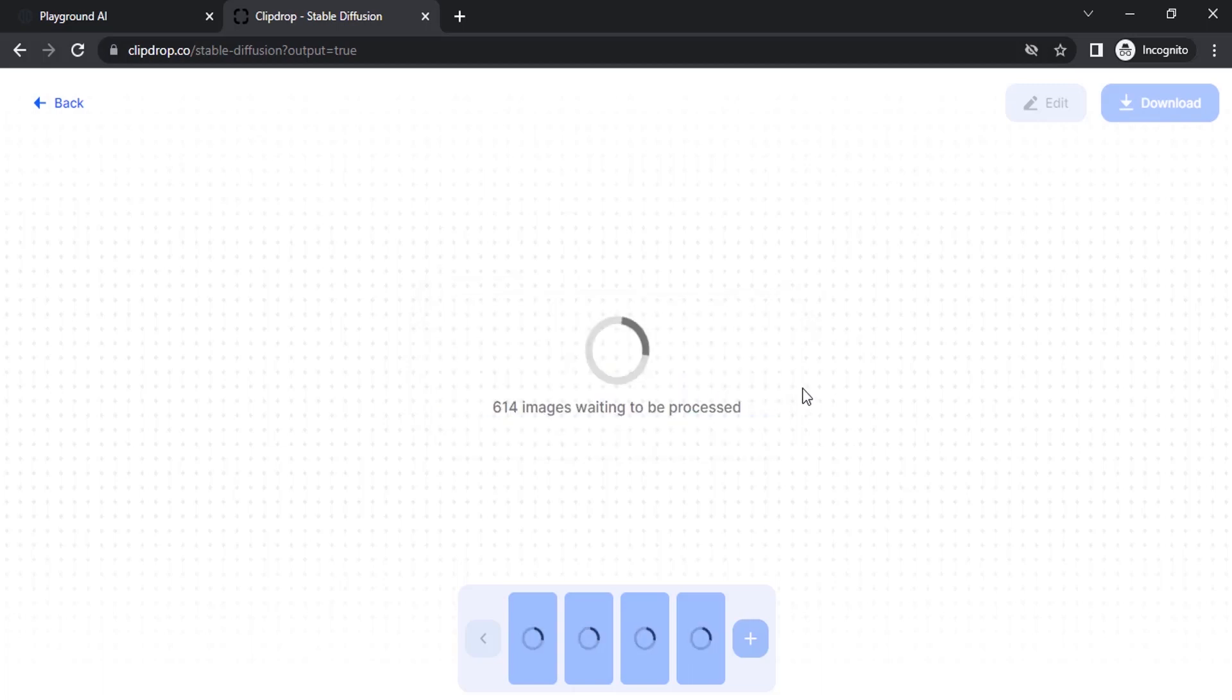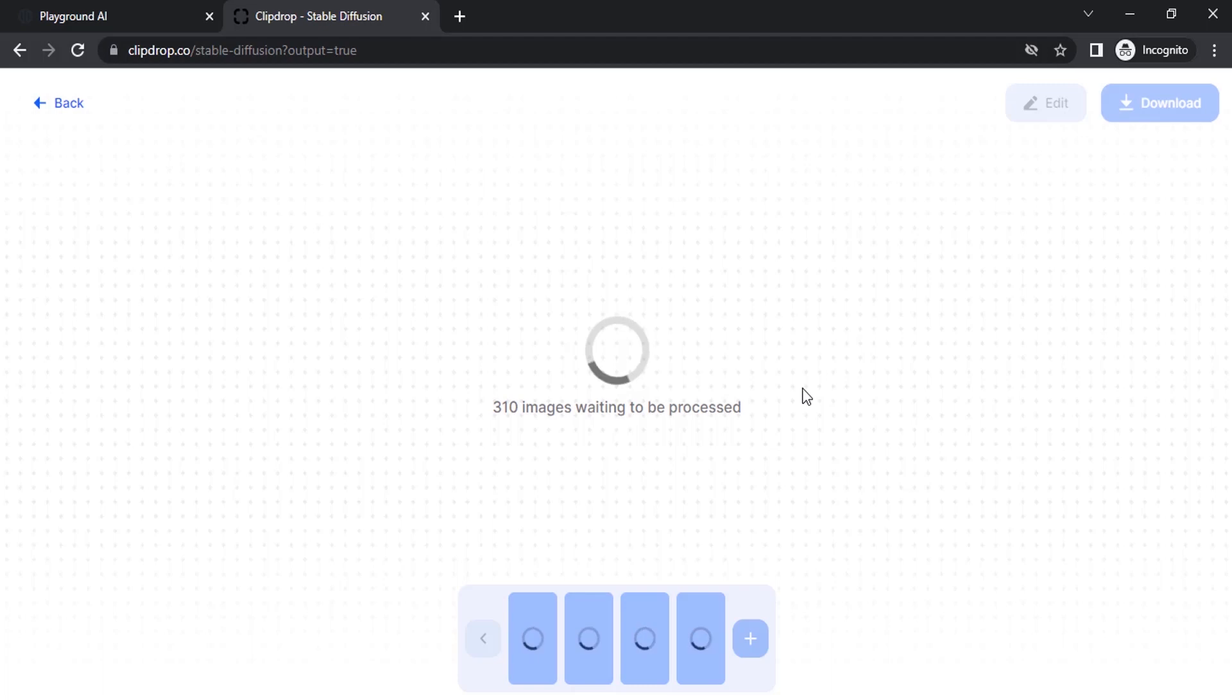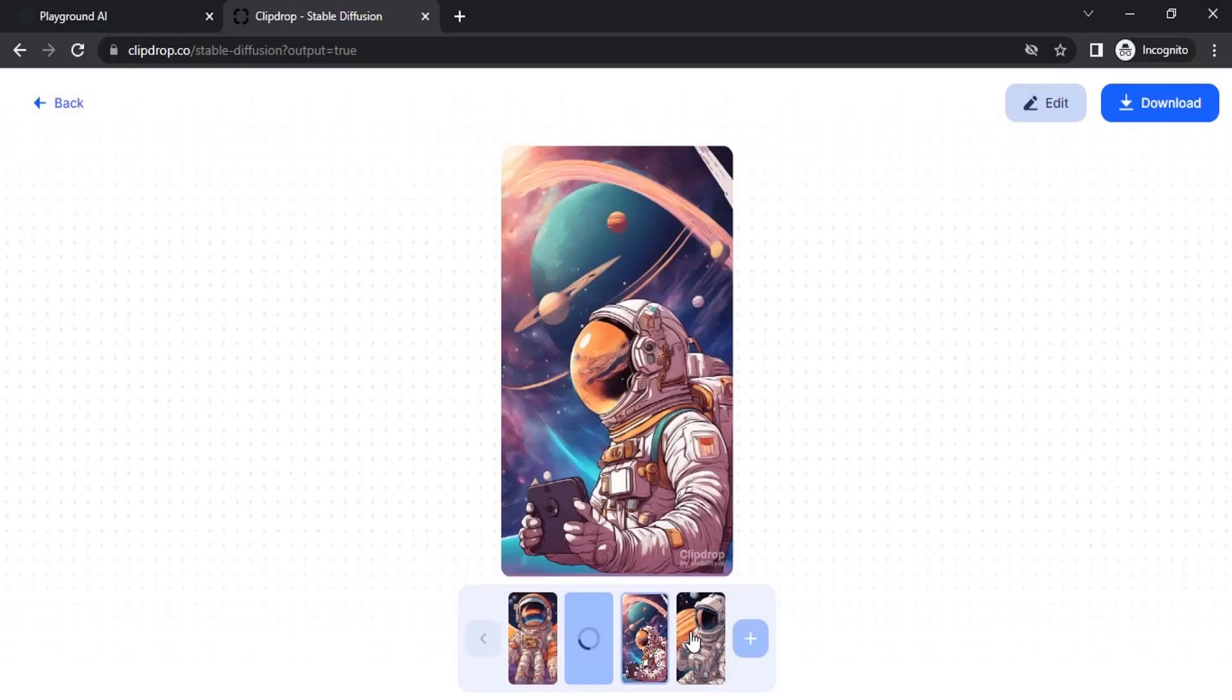In previous SDXL 0.9, you could select aspect ratio, but in 1.0 they have given different aspect ratios. Also in previous model in Clipdrop, you couldn't add negative prompt, but you can now add negative prompts as well. You can see the results.